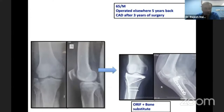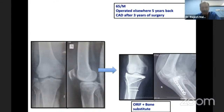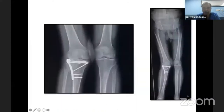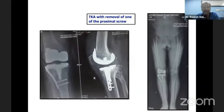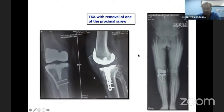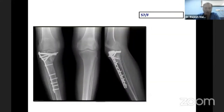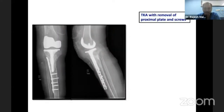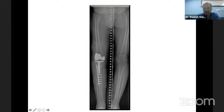Another example: a 65-year-old male operated elsewhere five years back, who had coronary artery disease three years after surgery and was not a great surgical risk. He had undergone ORIF and bone grafting with a bone graft substitute. All I did was remove one screw and could proceed with total knee arthroplasty without exposing too much of the tibia. In a 57-year-old female with a long plate for a tibial plateau fracture, I used a stem but just removed the screws in the critical zone and left the rest of the plate. These are the long-leg X-rays of the same patient.